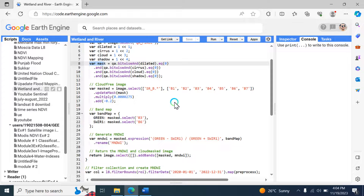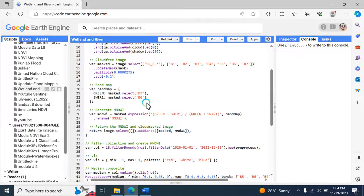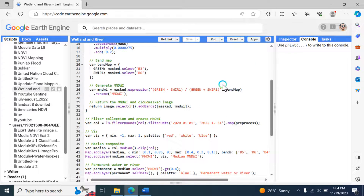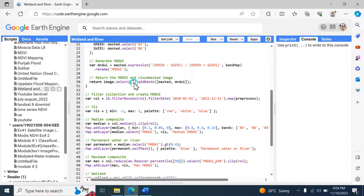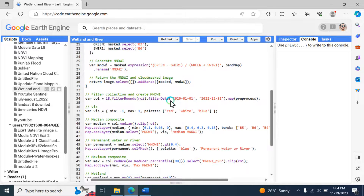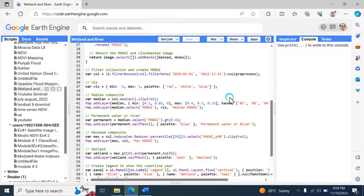The next step is filtering and mapping. The script filters the Landsat 8 image collection based on the region of interest and a specific date range, then applies the preprocess function to the image collection using a map function.